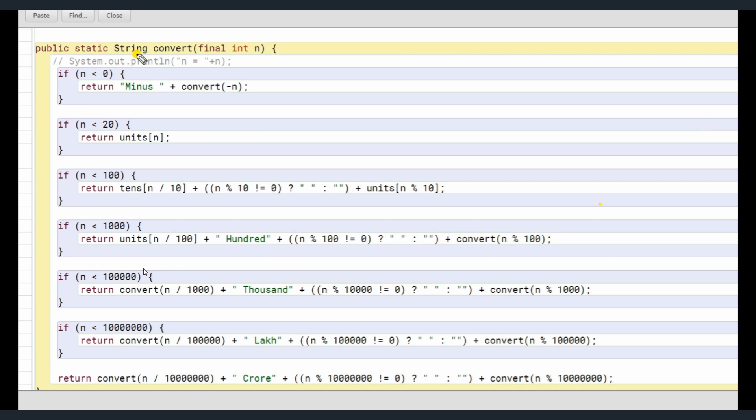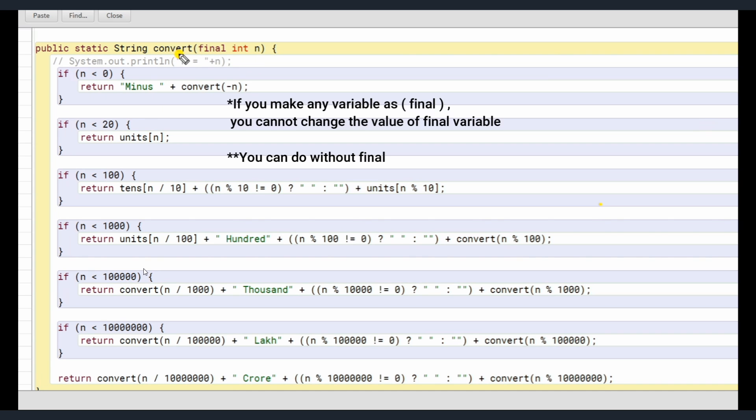Now String because we are returning a string output here. Convert is the method name. And final int n. Final, not much of significance but you can add those. Int n is the variable which we are passing again and again.